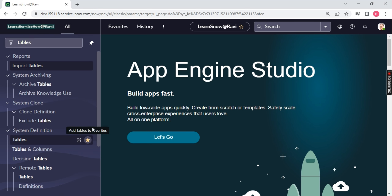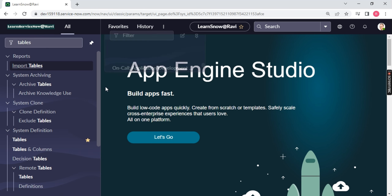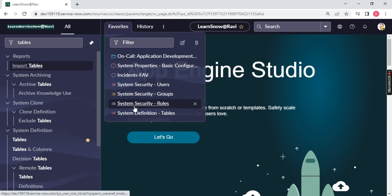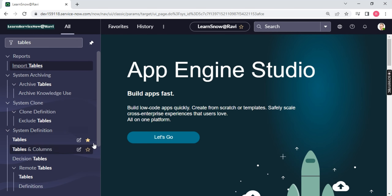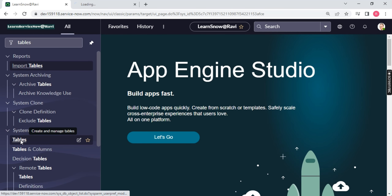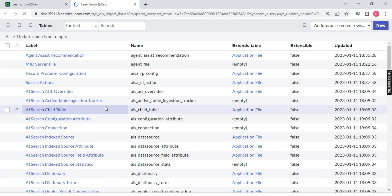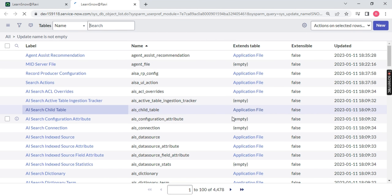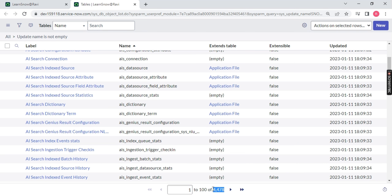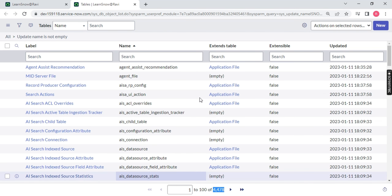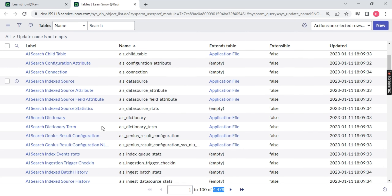You can make System Definition > Tables as a favorite so that it will sit under the Favorites section. It's your wish — you can make it a favorite or remove it. Just open this table. On my ServiceNow instance, I have around 4,478 tables. Maybe it will be more or less the same on your instance. Let me create a new table on this ServiceNow instance — these are the already existing tables.